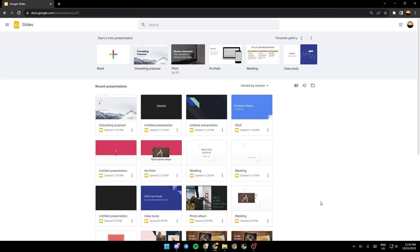So if you guys want to learn how to do it, just follow the steps that I'm going to show you. As you can see, I'm right now in Google Slides, and this is how the homepage looks like. So the first thing that we're going to do is start a new presentation.